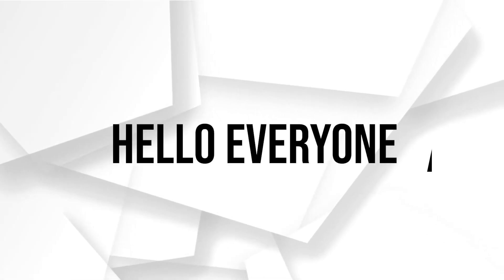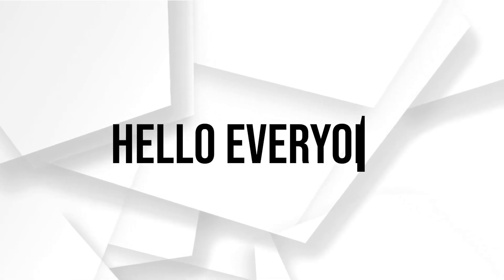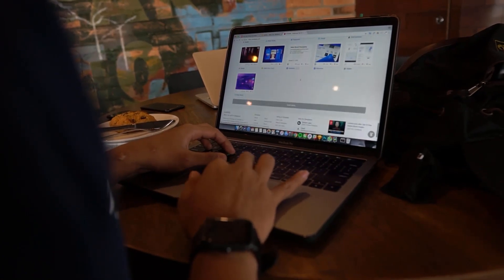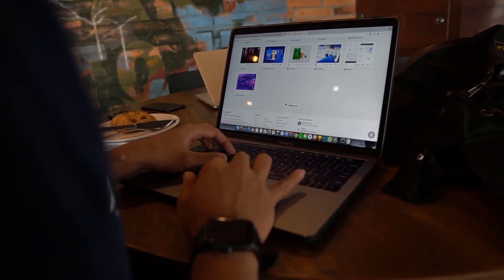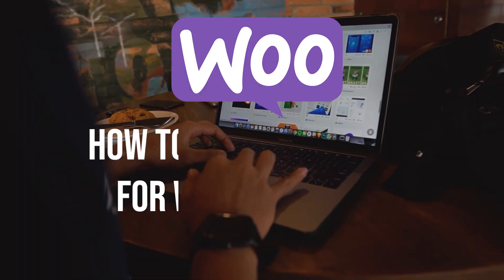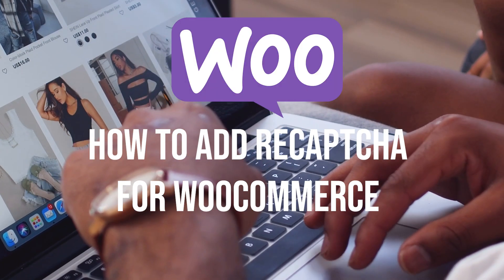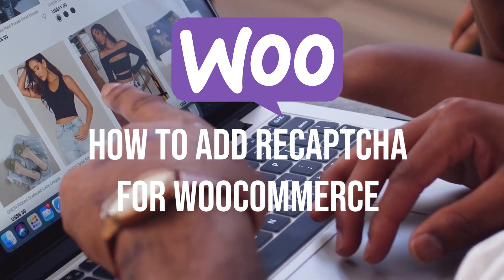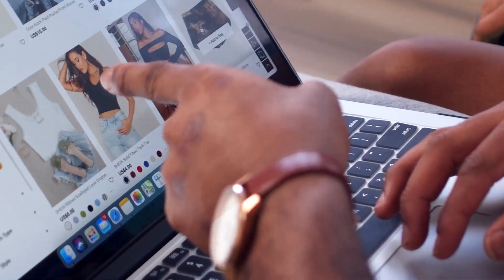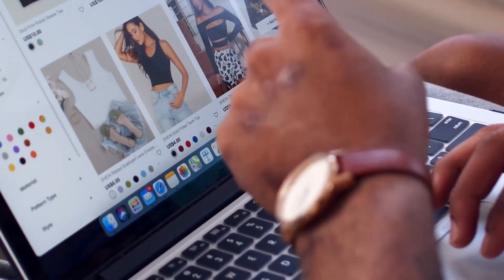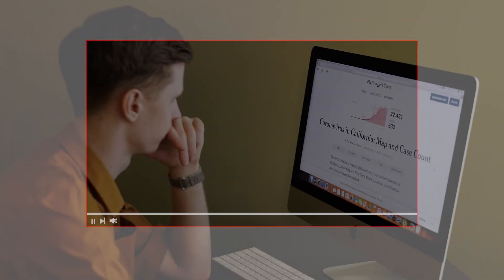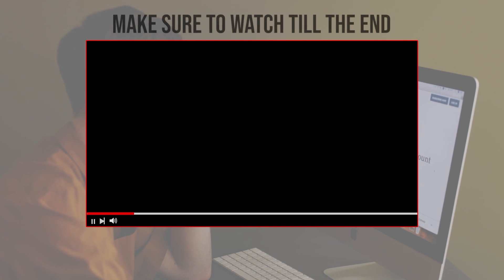Hello everyone, are you concerned about spam and fraudulent activities on your WooCommerce store? In this tutorial, I will guide you through the process of adding a reCAPTCHA to your WooCommerce setup, from generating and implementing the reCAPTCHA keys to configuring the settings. So let's get started.